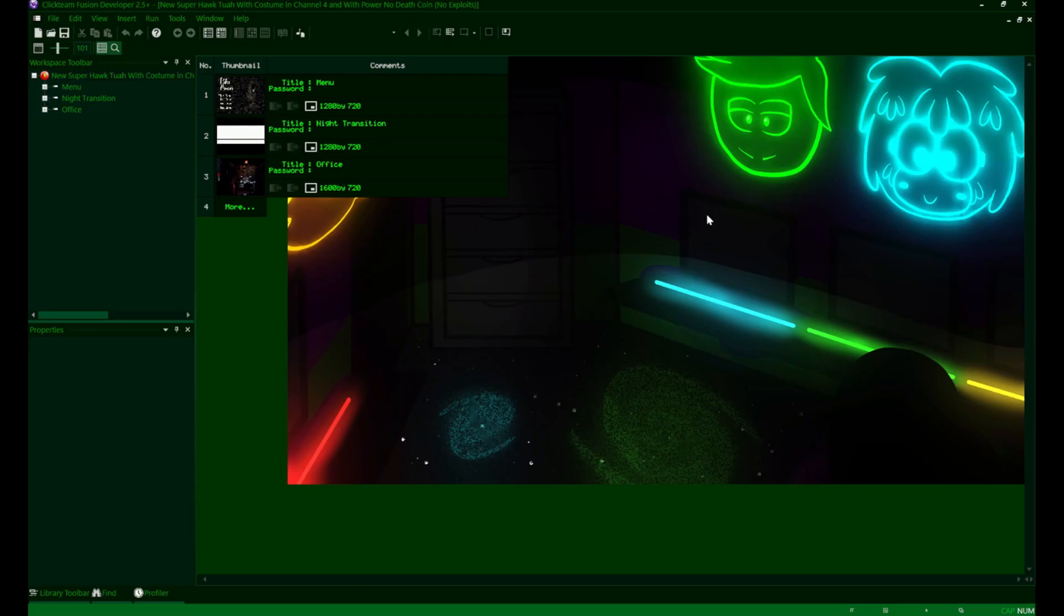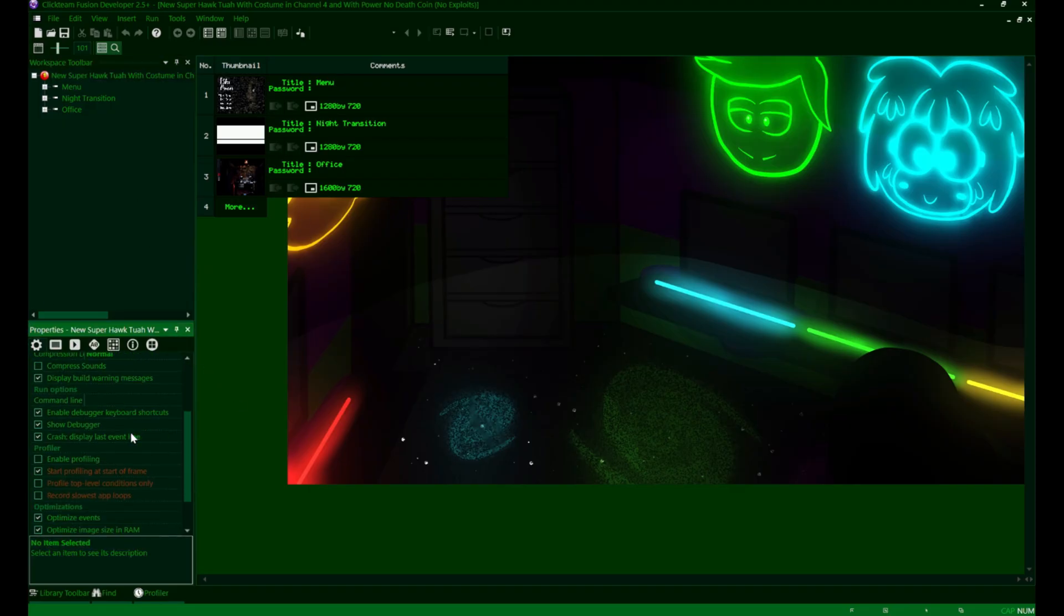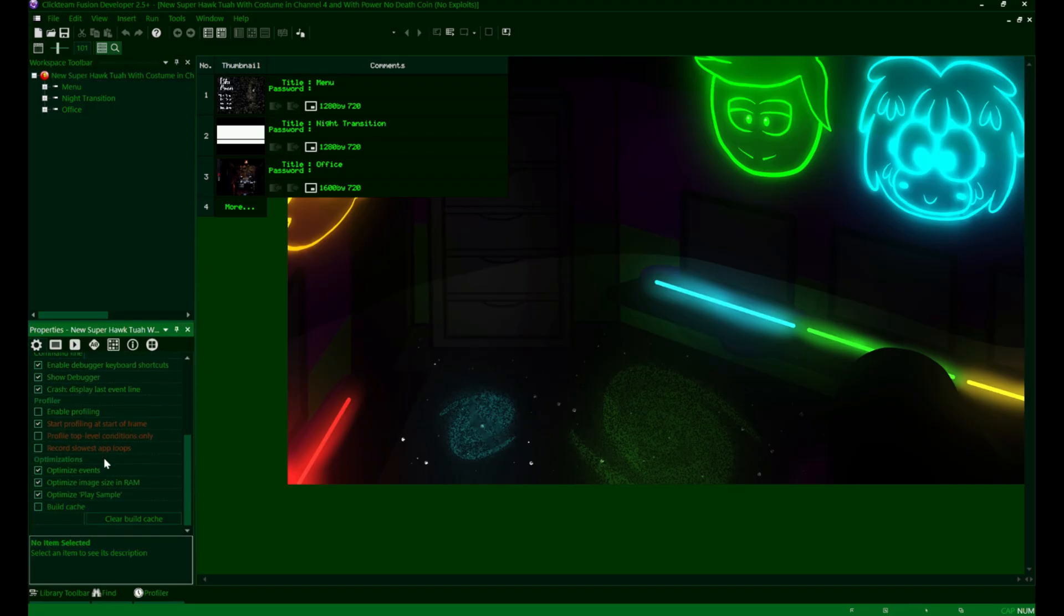Hello everyone, hope you've all been having a good day so far. We're here with episode 5 of the FNAF fangame tutorial series.